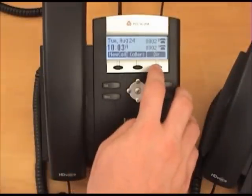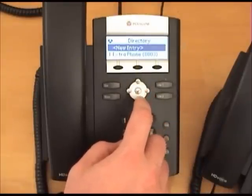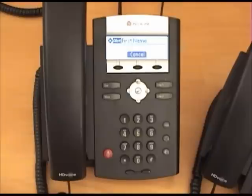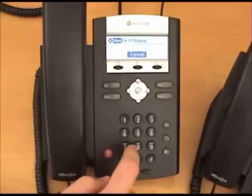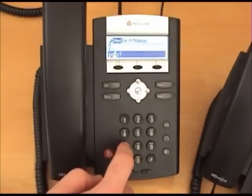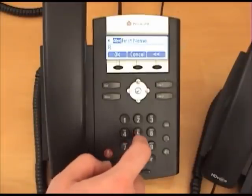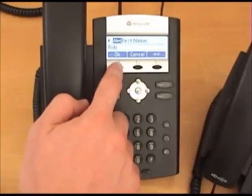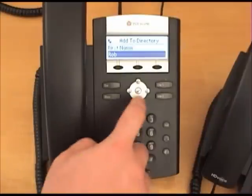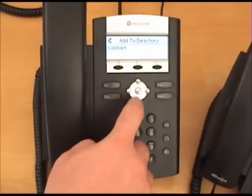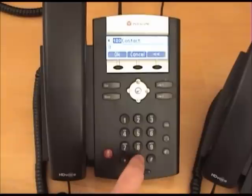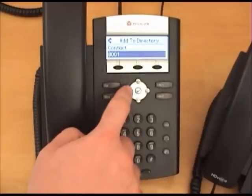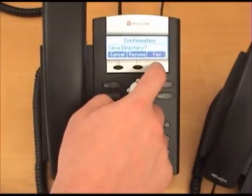To add a new entry on the 335 series phone, select the new entry option and press the check button on the arrow pad. Select the first name field by pressing the check button once again and type in the name similar to how you would text on a cell phone — for the letter R, press the 7 key three times. When done typing the name, press the OK soft key. Using the arrow pad, edit the last name and contact fields the same way. The contact field should contain the phone number. Press the OK soft button to save. When done editing the contact, push the left arrow key on the arrow pad and select the soft yes button to save the directory entry.